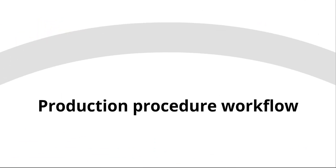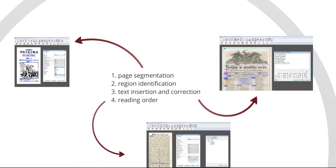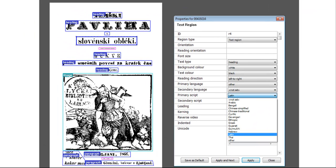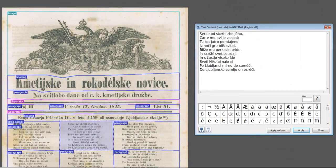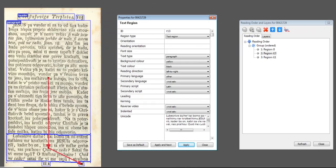How did we produce the GT? The production was made in a few steps. First, the regions on one page were marked — for example, title, paragraph, image, decoration, etc. Then we inserted the text derived from the OCR and corrected it if necessary to get a 99.95% accuracy rate on the character level. Using this approach reduces the amount of time and resources required for processing each page, rather than rekeying from scratch. At the end, the reading order was made, defined subject to the material.